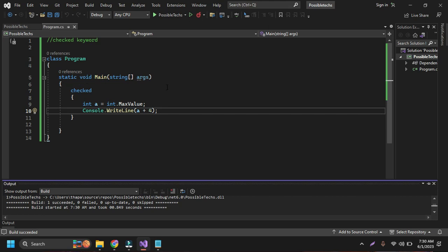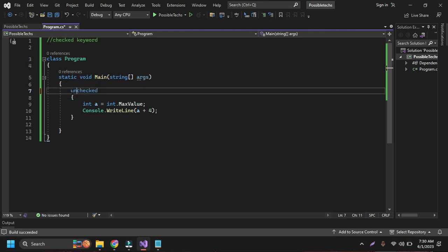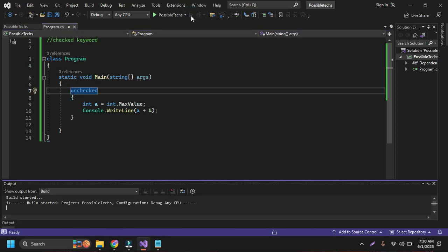If we use the checked keyword, it means that it checks whether there is an overflow exception or not. And if I put here the unchecked keyword and if I again run this code by pressing the run button...